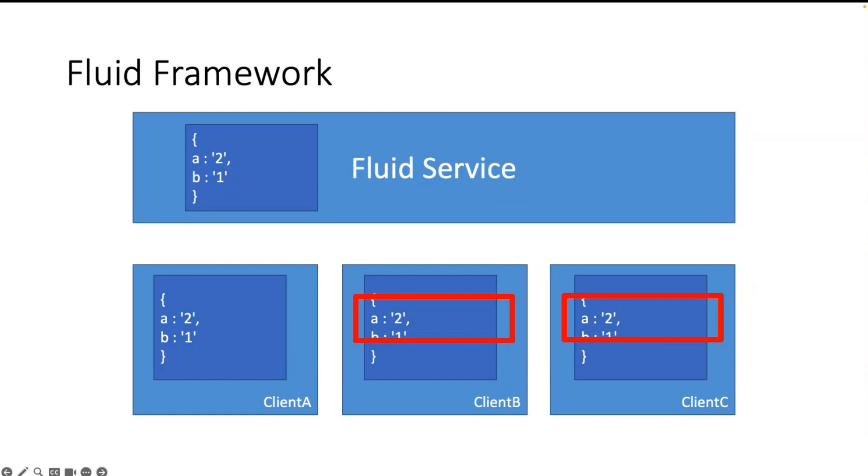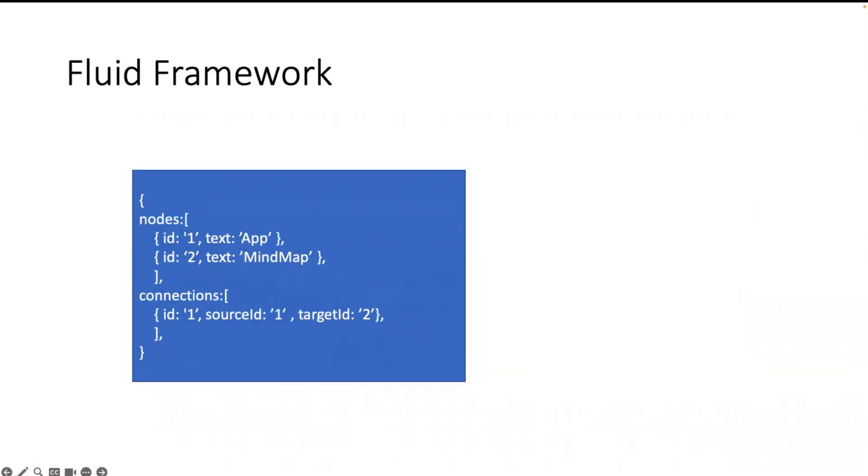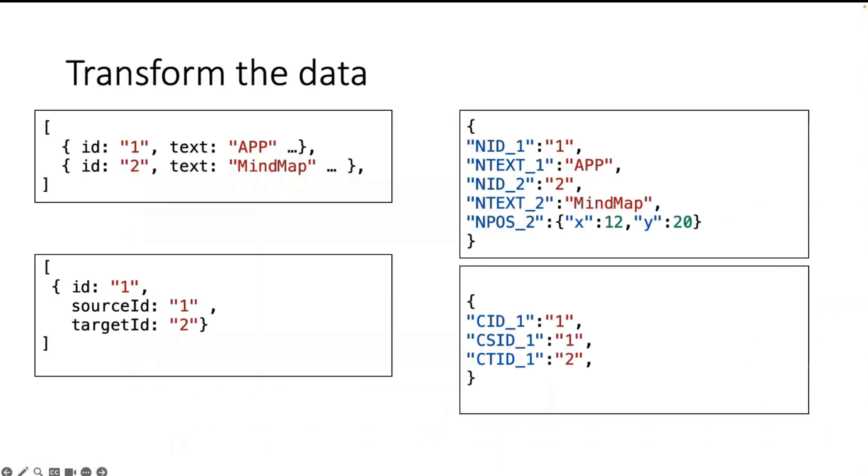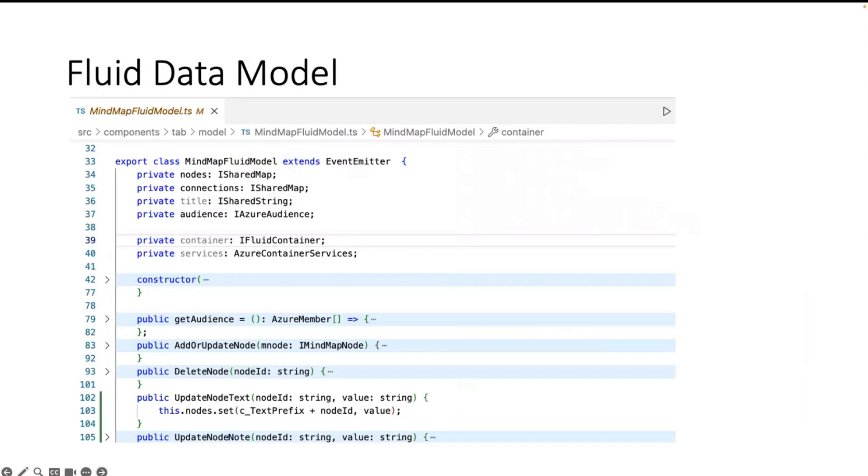So then we have to apply the change on our state and we have it in sync. But our structure looks like this, so I have to flatten the object. In the code it looks like that. We have a Fluid data model. You find it in the file mindmap-fluid-model.ts.